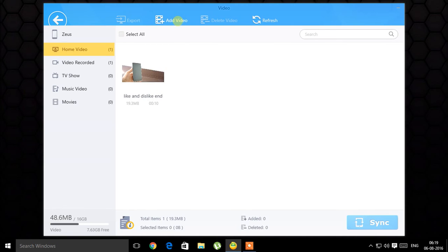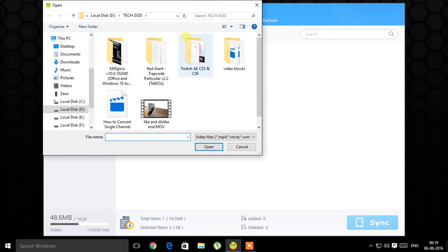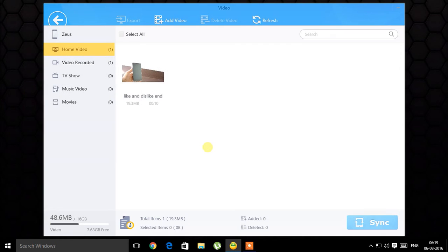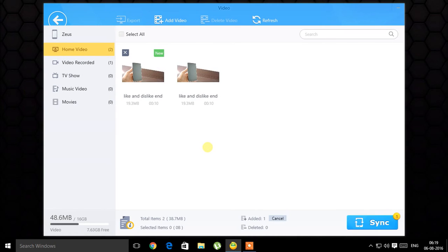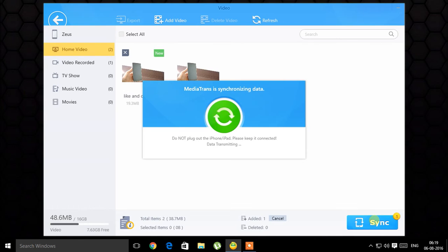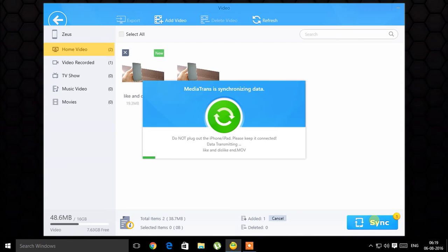For some reason everything takes a lot of time on this software to transfer. This is around 20 megabytes. I've clicked the sync button, this is actual time, not a fast forwarded video. Let's see how much time it takes. It's just a 20 megabytes video. It's not any problem of my PC or the cable or the software, I don't know why it takes so much time.